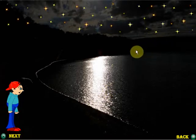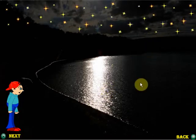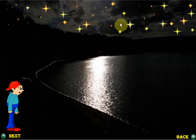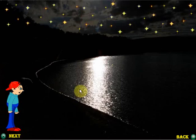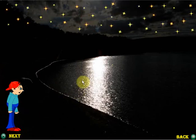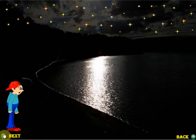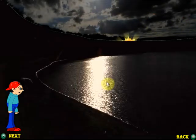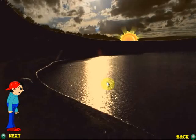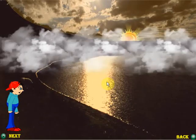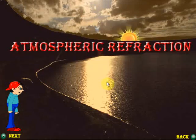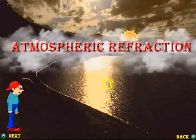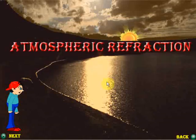Hi students! You must have seen stars twinkling in the sky, isn't it? Stars shine brightly at night. Have you ever wondered why the twinkling of stars occurs? We'll find out about that in this chapter. Scientists have also observed that we see the sunrise sometime before it actually rises, and the sunset sometime after it has already set. Why do all these effects occur? We will learn about all this in this chapter: Atmospheric Refraction.